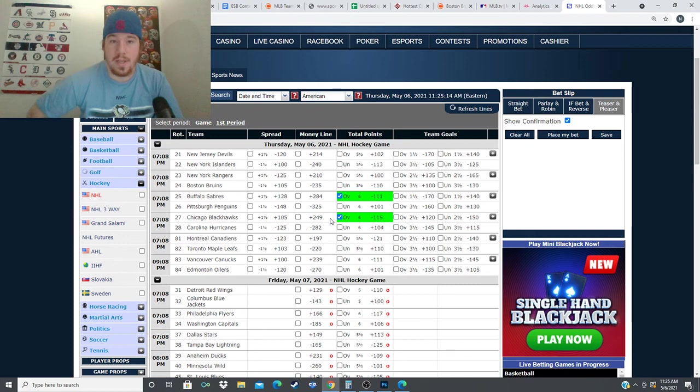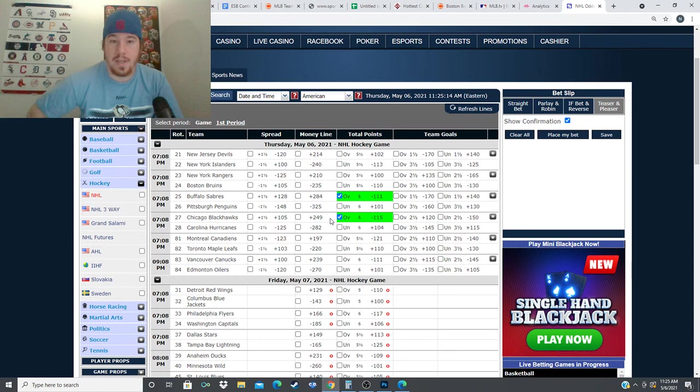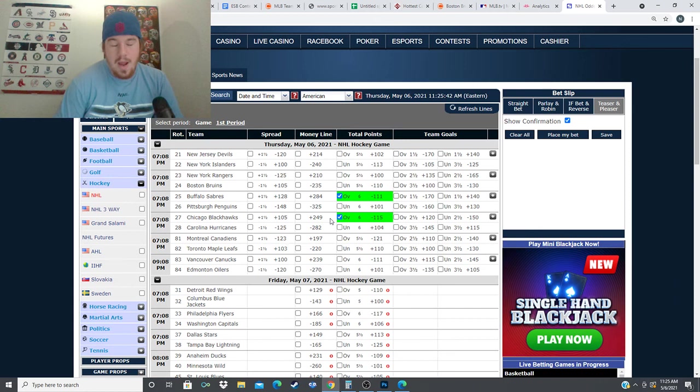Our final game tonight is the Vancouver Canucks and the Edmonton Oilers. Minus 270 for the Oilers, plus 239 for the Canucks, over under six goals for this game. Looking at this we're most likely getting Mike Smith and Thatcher Demko. The way I look at it is if I'm going to be laying more than minus 150 there better be a pretty good reason why. And for this game I see a good reason why.